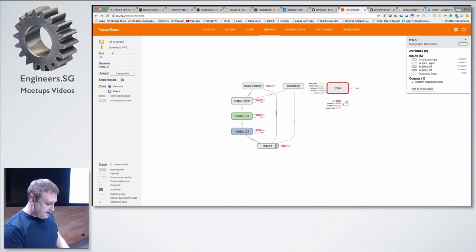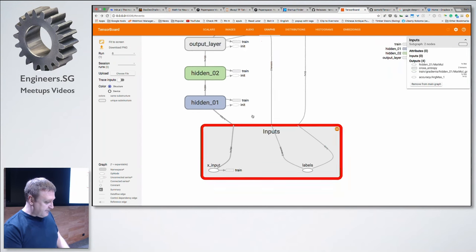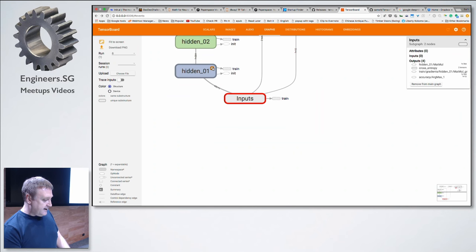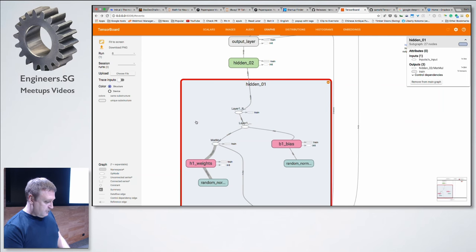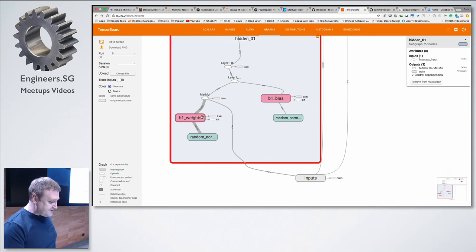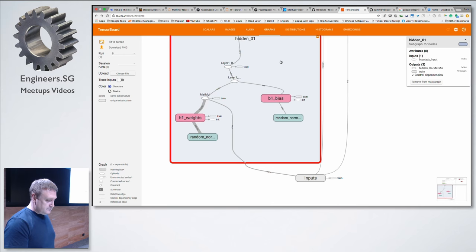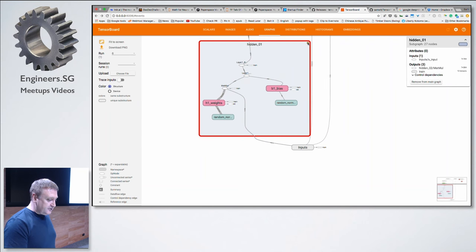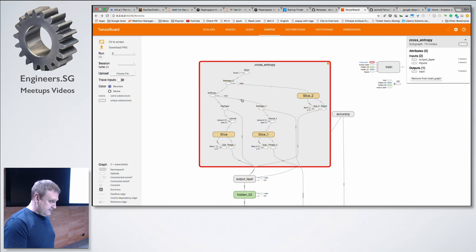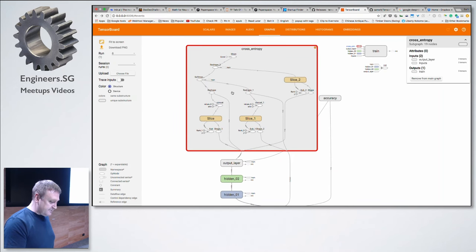We can see our inputs: the X input which has all our pixels, and the labels. Looking at our hidden layer, we can see our weights and biases and the math being done there. We can even look at how we're calculating cross entropy. When you've got a very simple model, it may not seem like a big deal to see it like this — but when you've got a much more complicated model, it is a very big deal.